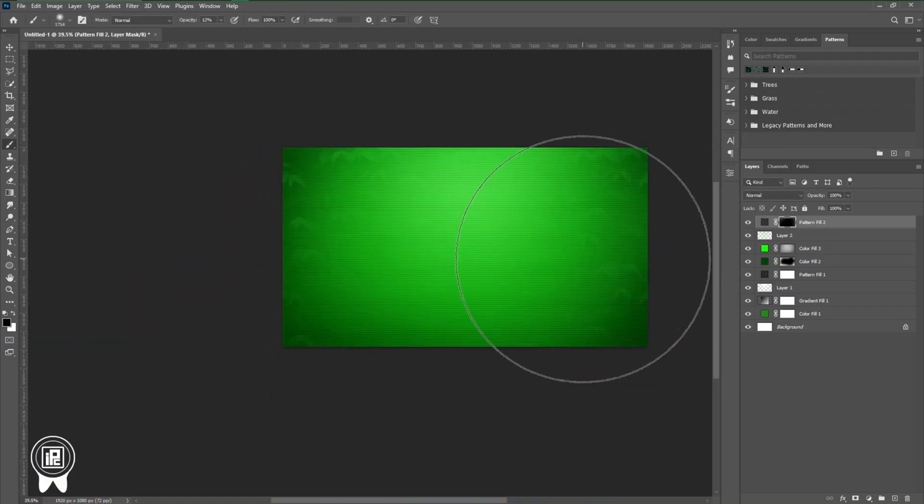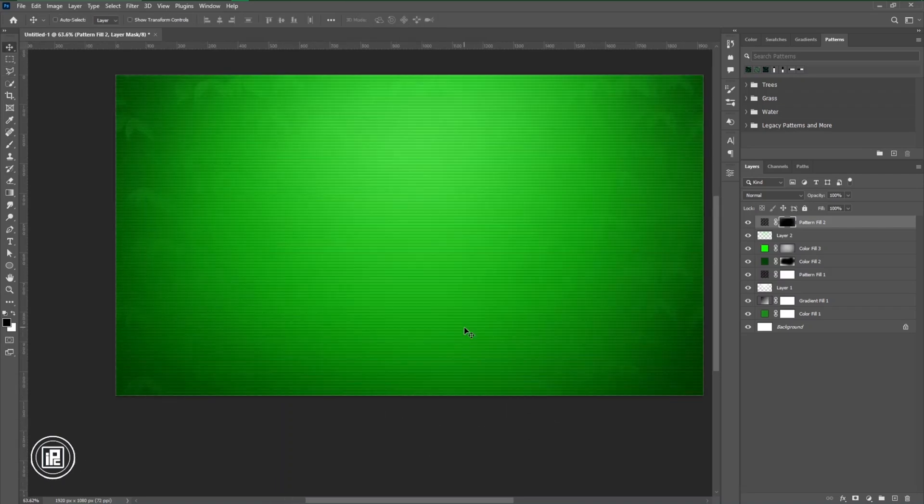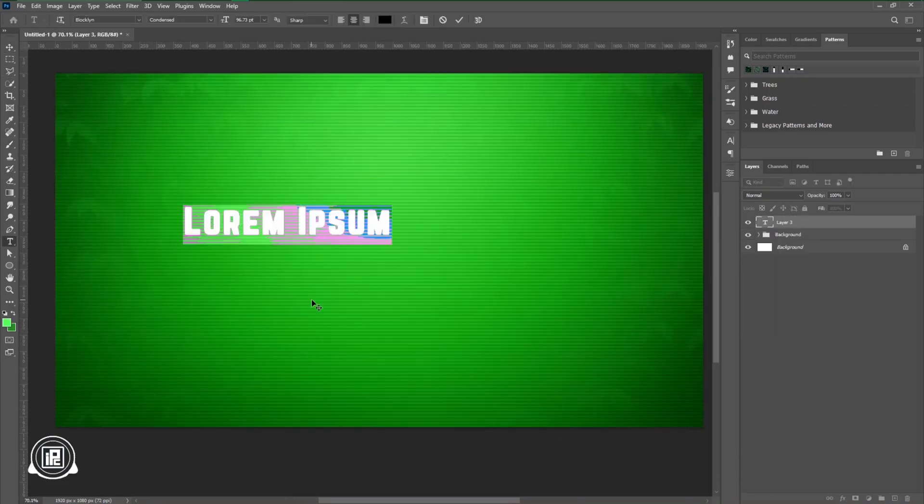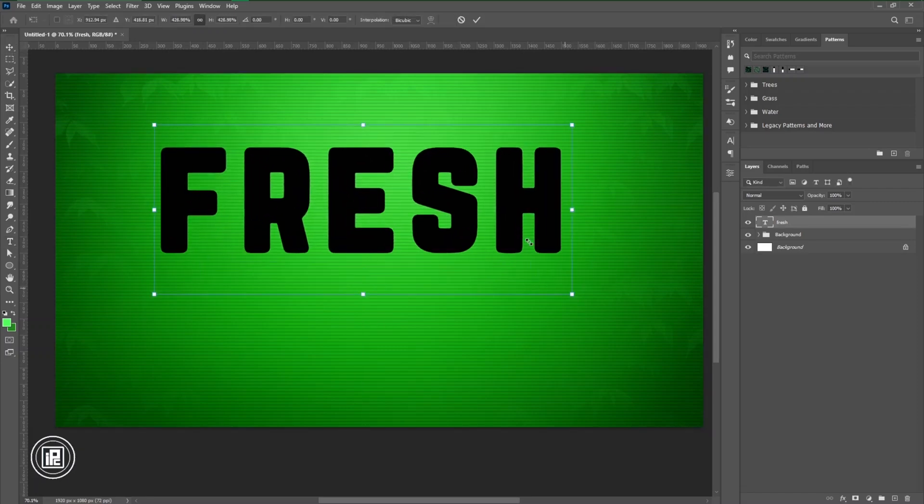After creating the background, now we're going to create our text effect. For that, first we're going to take our type tool, then we're going to type our name. You can just go with any kind of name as you like.